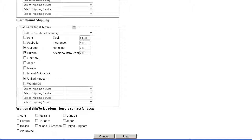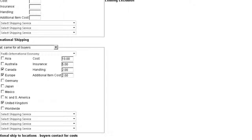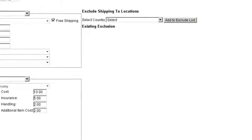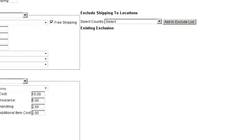Beneath the shipping options, you have additional ship to locations where you can select countries and regions in which the buyer will receive notice to contact you for shipping costs. If applicable, you can select countries and regions you want to exclude from shipping.